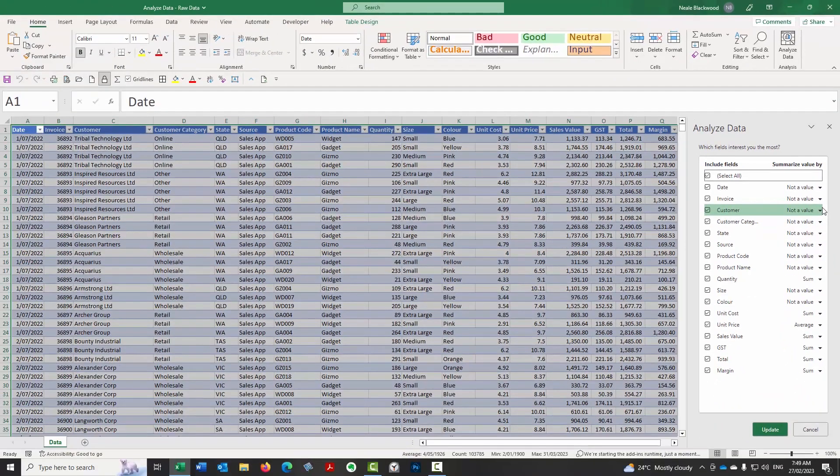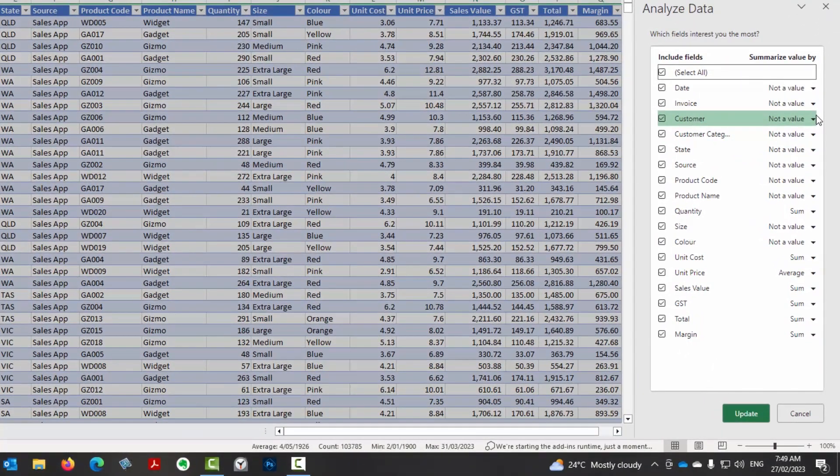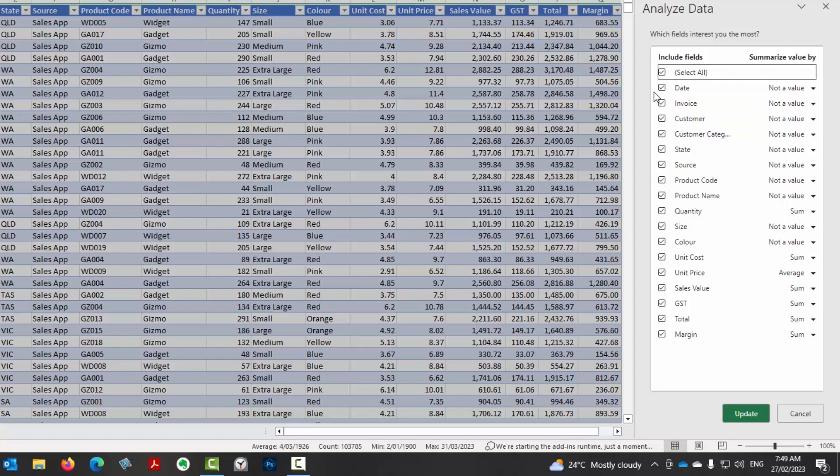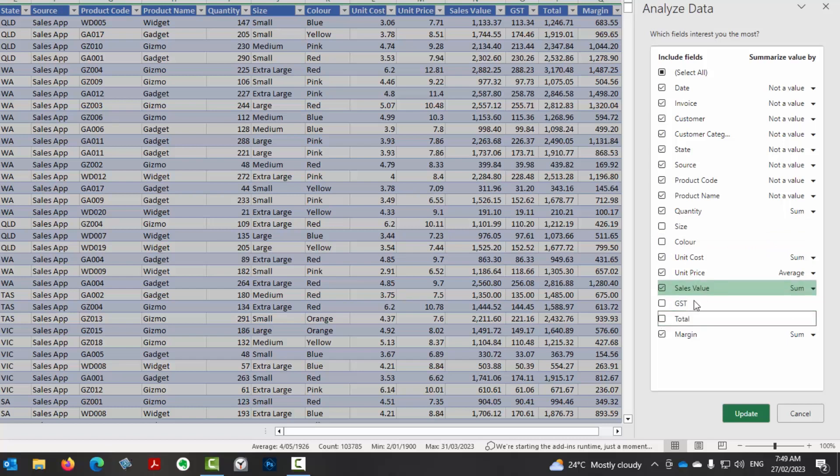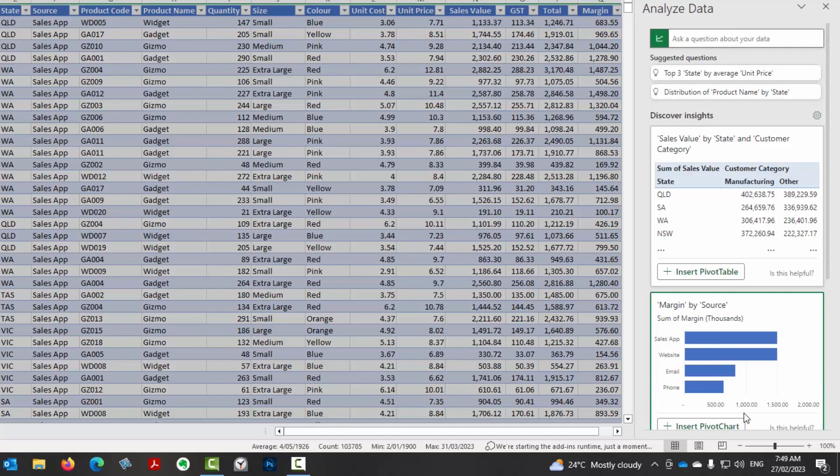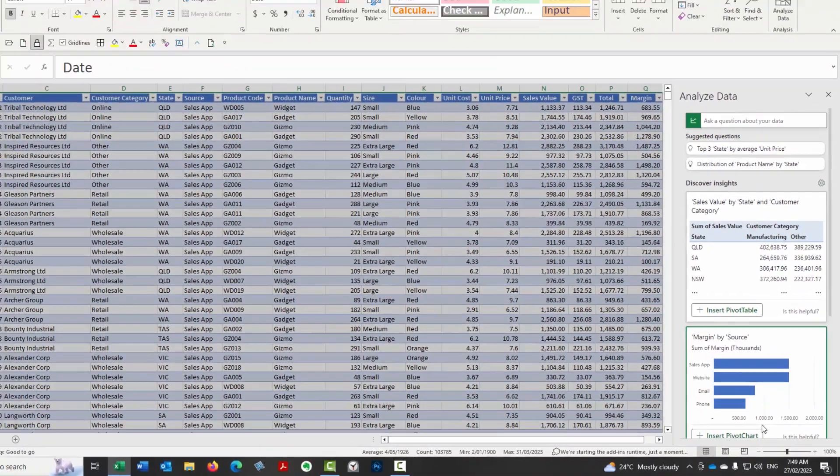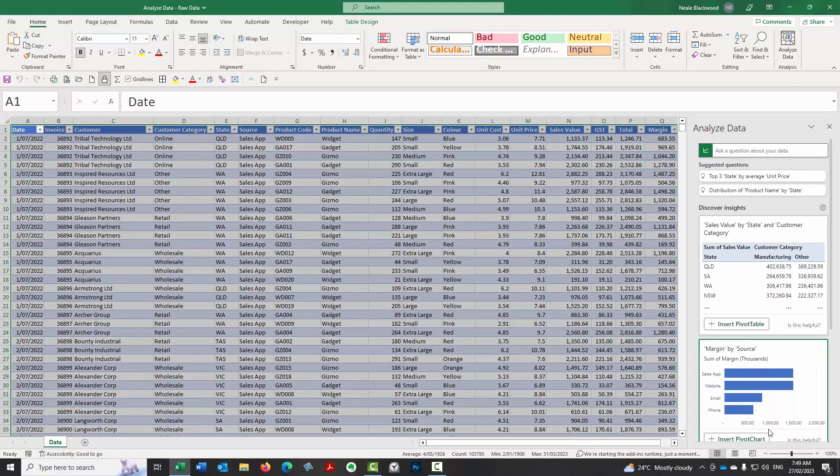And what I'm going to do is I'm going to remove a few columns so that it ignores those. So I'm going to get rid of size, color. I'm not interested in the GST or the total. The total is the sales value plus the GST. So I'm not interested in those. And click update. So it's going to go and do it again. And again, I'll leave it. I won't edit it. And you can see that was really quick that it's come back with some suggestions.